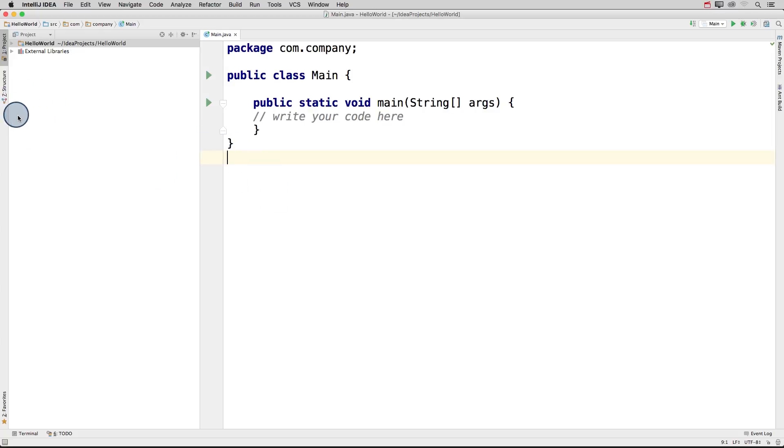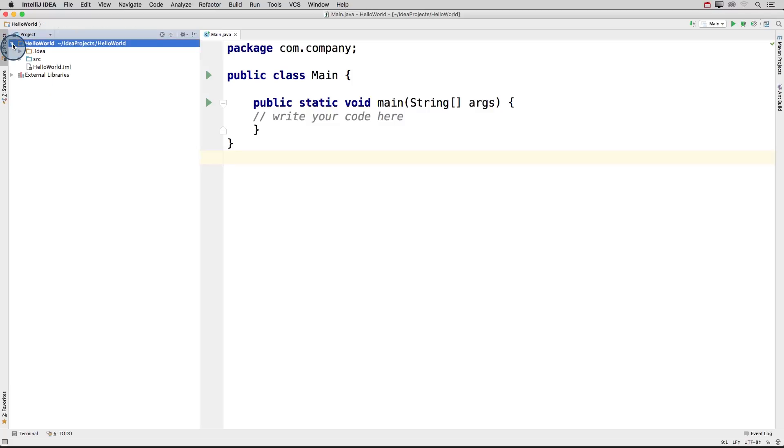On the left, we have our project layout that shows our main project folder named Hello World. So let's expand this folder.